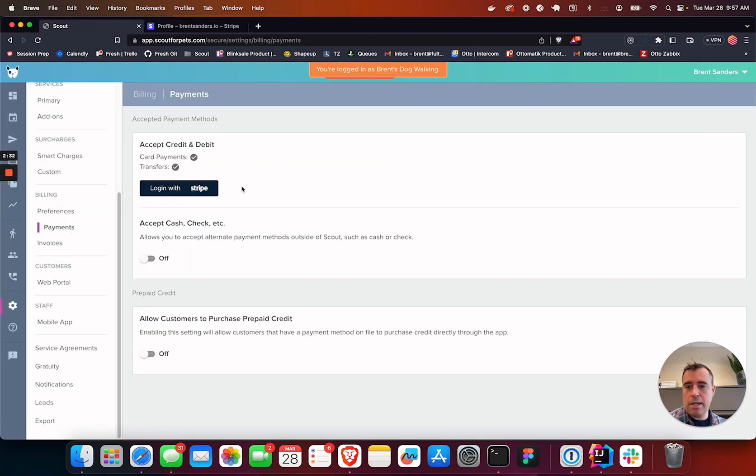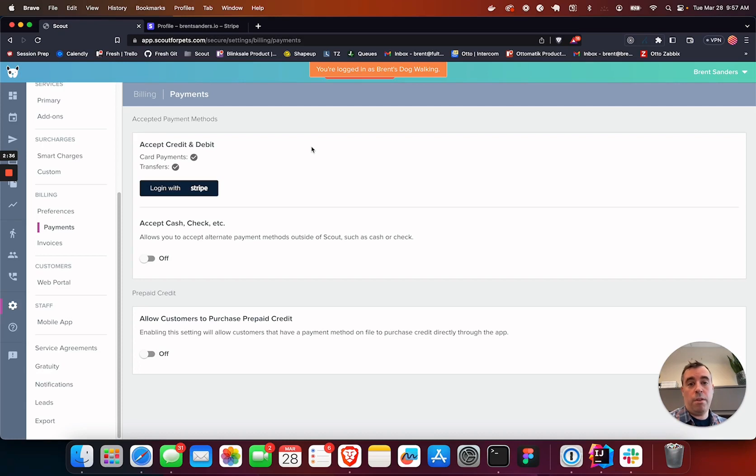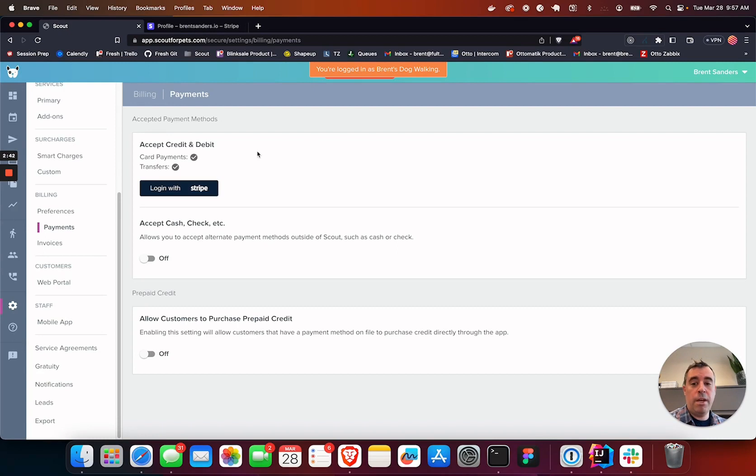Head over to the payment section and log in with Stripe and get that account set up. Again, if you are with Braintree currently, there is no reason to hold. Go ahead and get that set up, and then there will be a separate area for you to confirm when you're ready to switch over.